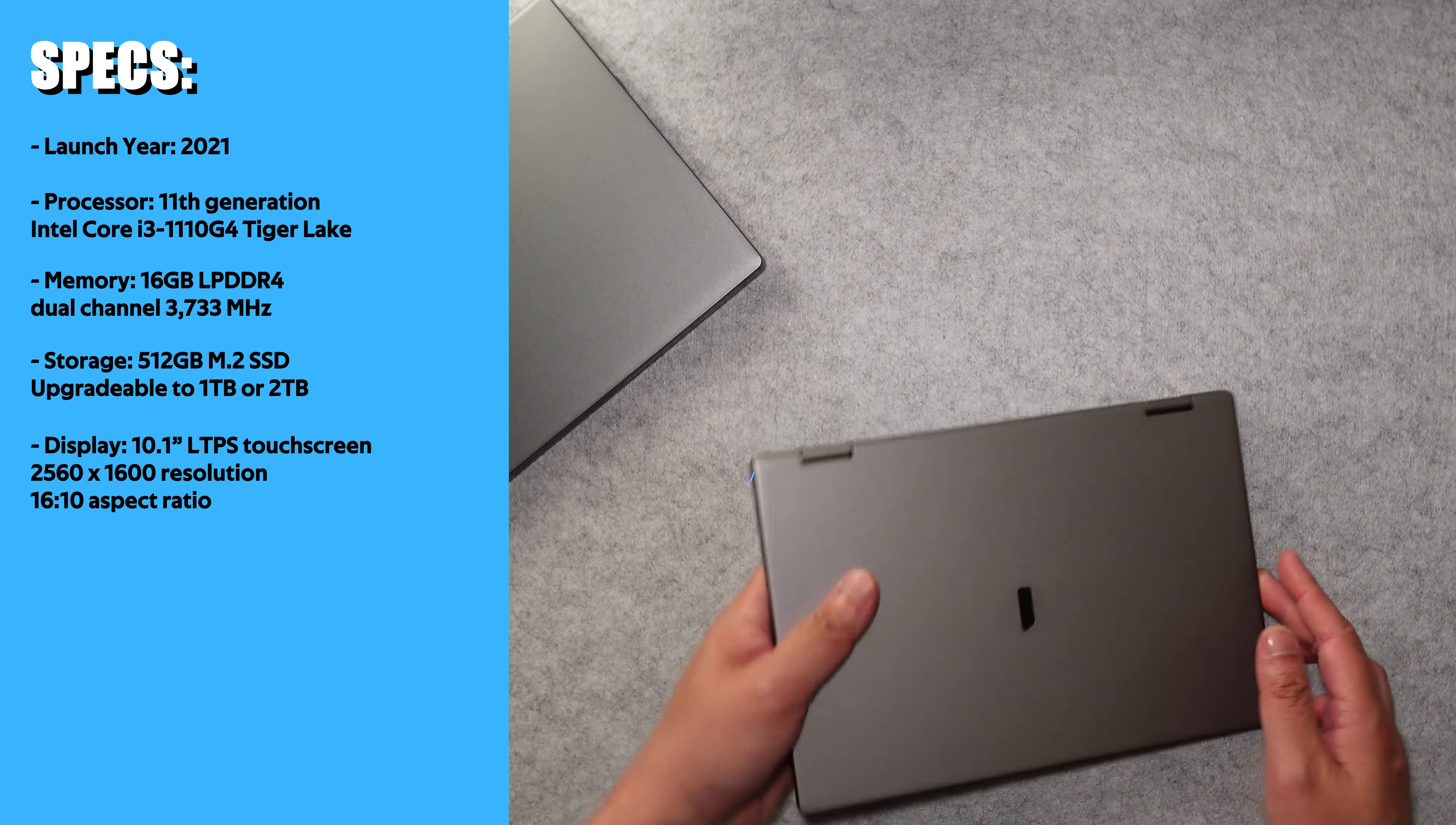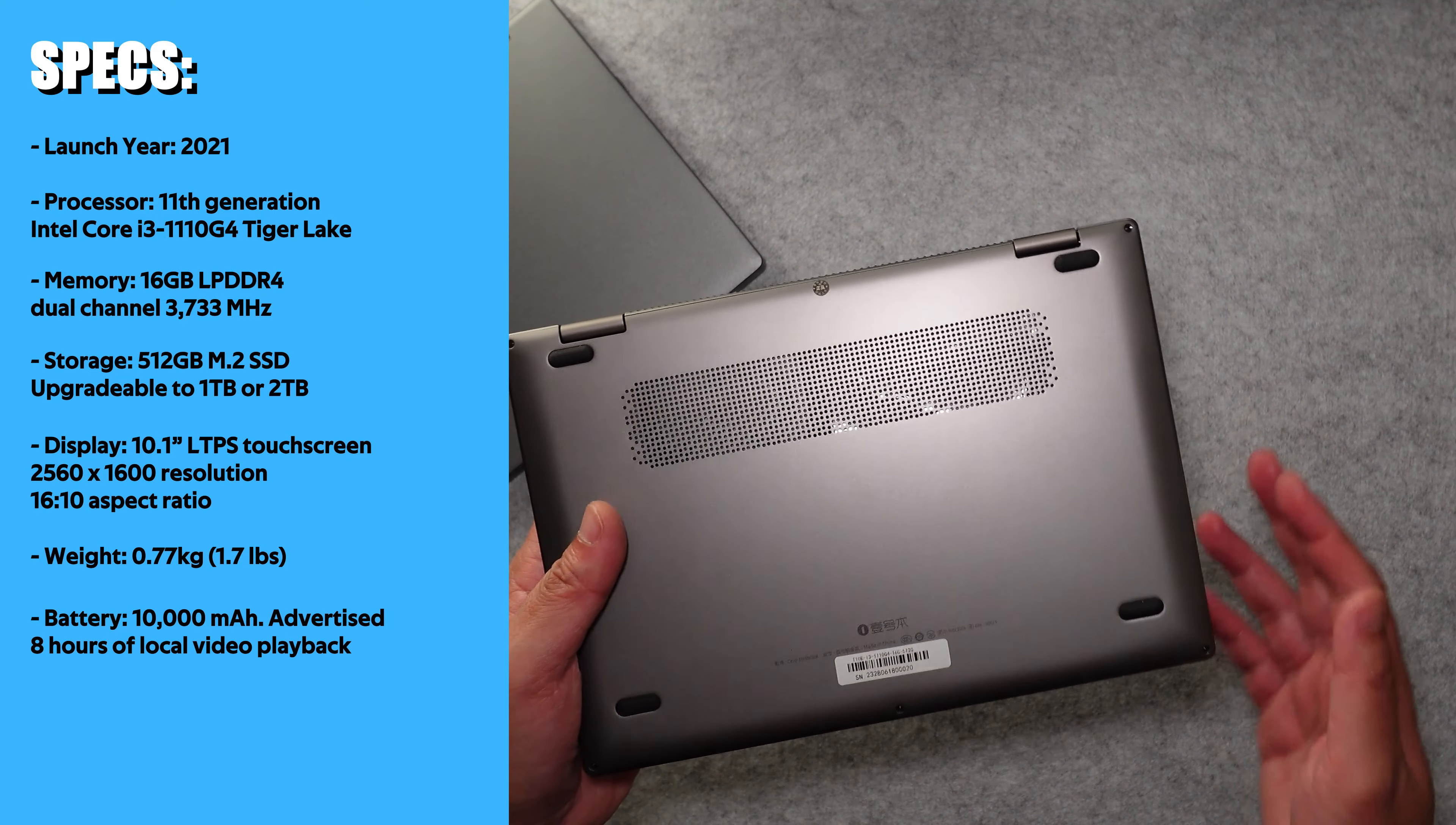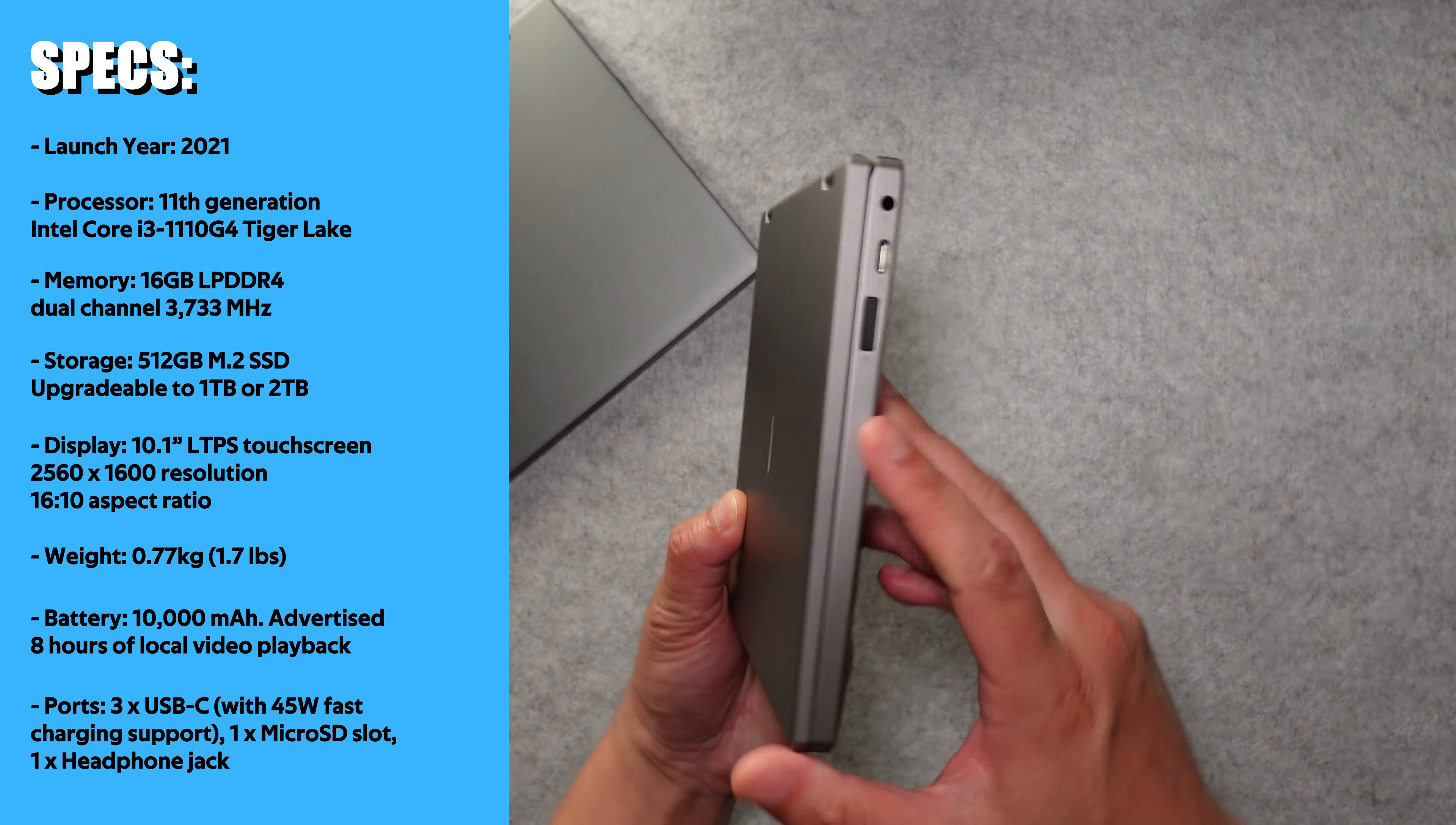This One Netbook 4S weighs 0.77 kilograms or about 1.7 pounds. It has a 10,000 milliamp battery, which is advertised to last about eight hours when viewing local video files. There are three USB-C ports total, which support 45 watts fast charging, a micro SD slot, and a headphone jack.